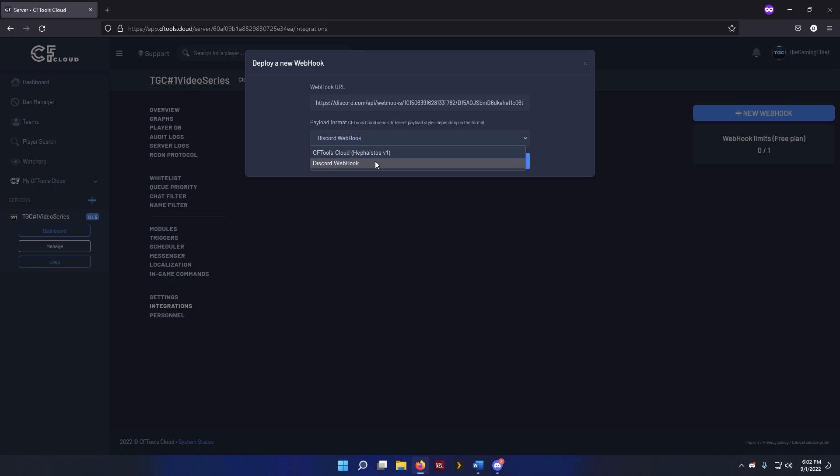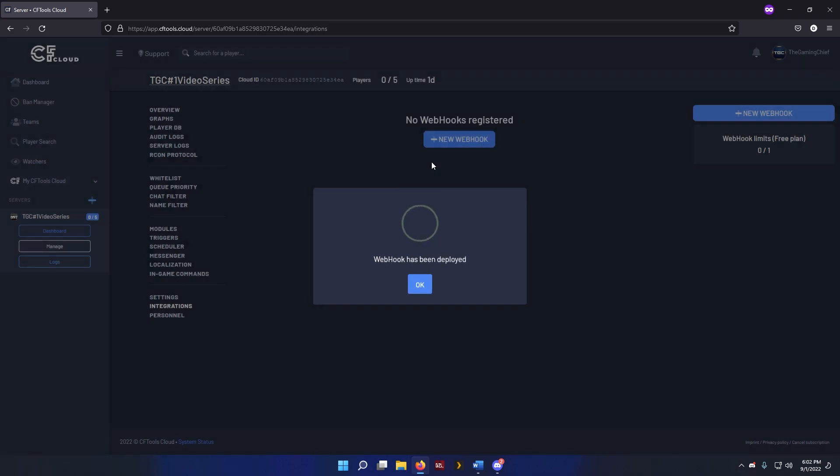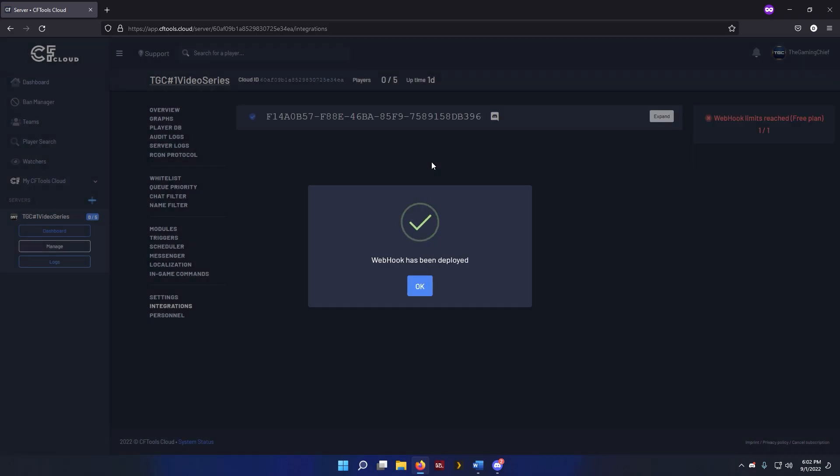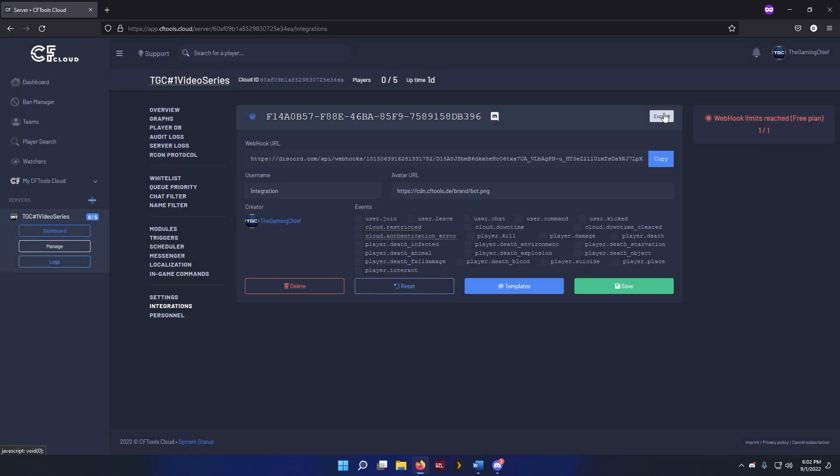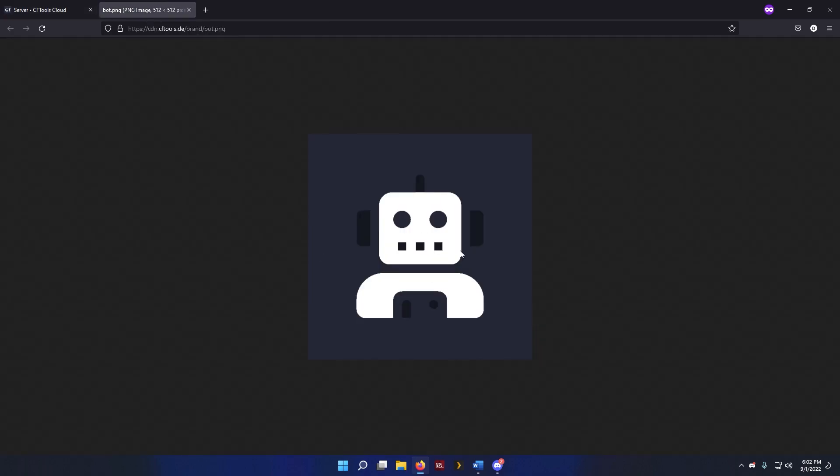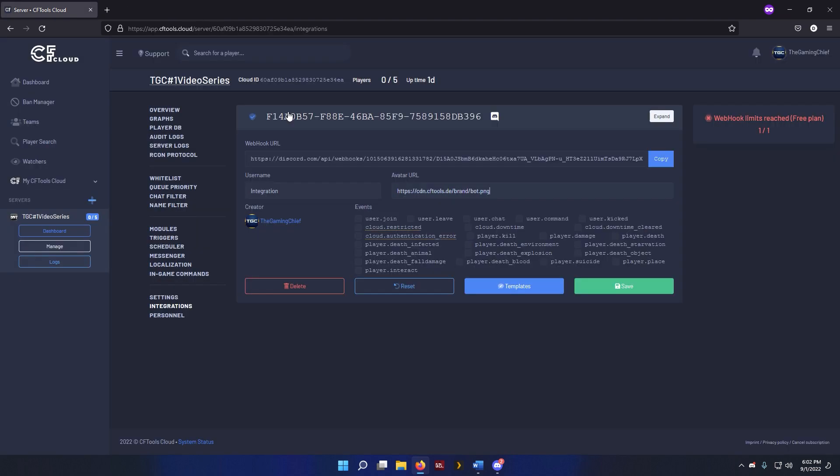And we're going to deploy that. It'll show that our webhook has been deployed. We'll press OK. And then we're going to go ahead and expand it, and then it lets you choose some things like the avatar URL. So this is the image the avatar is going to use, which is fine.